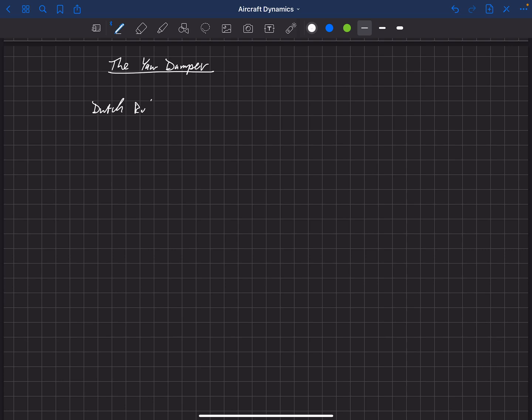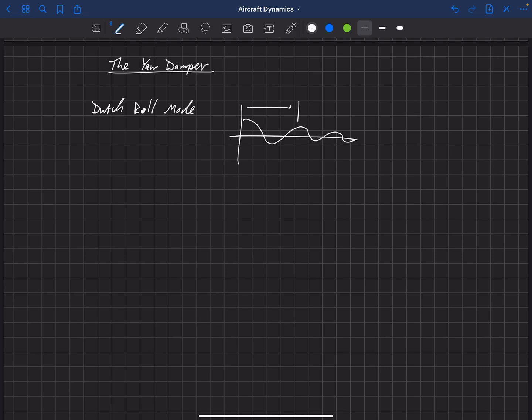The Dutch roll mode is an oscillatory mode, and hopefully it's convergent. The period of this mode — the distance between peaks — is on the order of about two to ten seconds. If it's closer to two seconds, that's on the order of pilot response time, so pilots can actually respond in non-helpful ways. We'll talk about that in a subsequent video, but here we want to discuss how to manage or tune the Dutch roll mode.